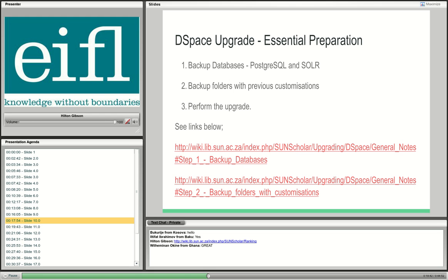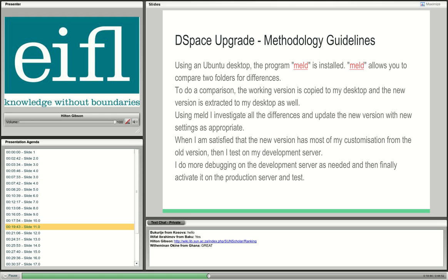The methodology, again: I use an Ubuntu desktop and the Meld program to compare the two versions, investigate all the differences, and update the new version with the new settings. When I'm satisfied that the new version incorporates my customizations from the old version, I test on my development server, do further debugging there, and finally activate it on the production server.